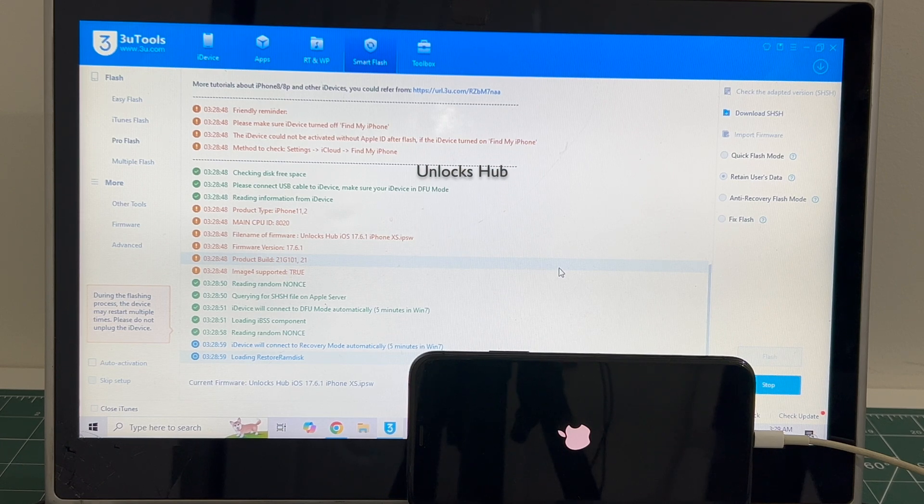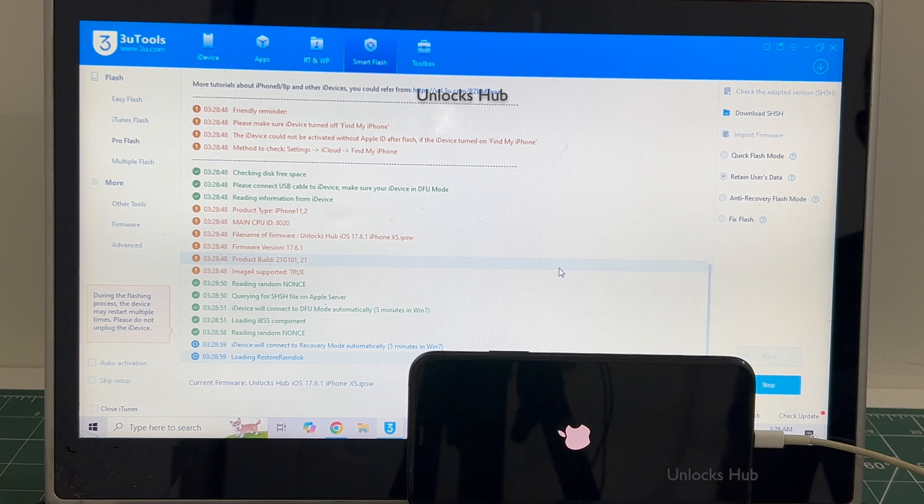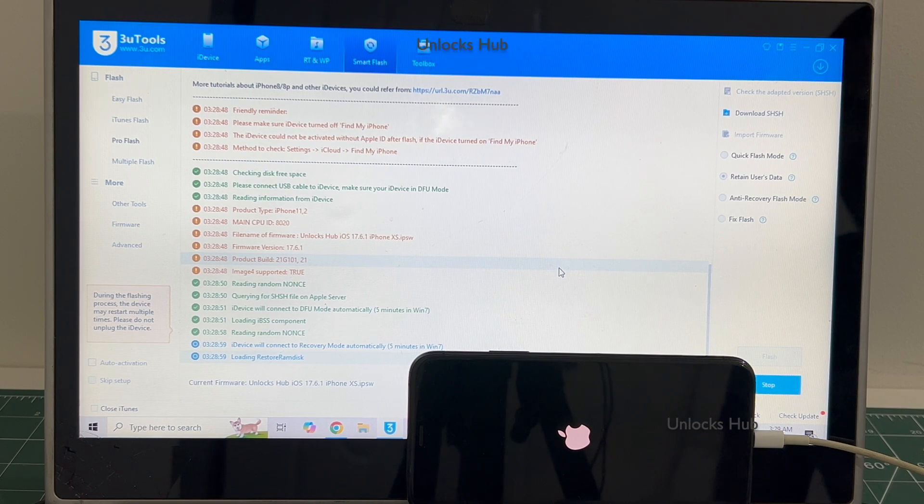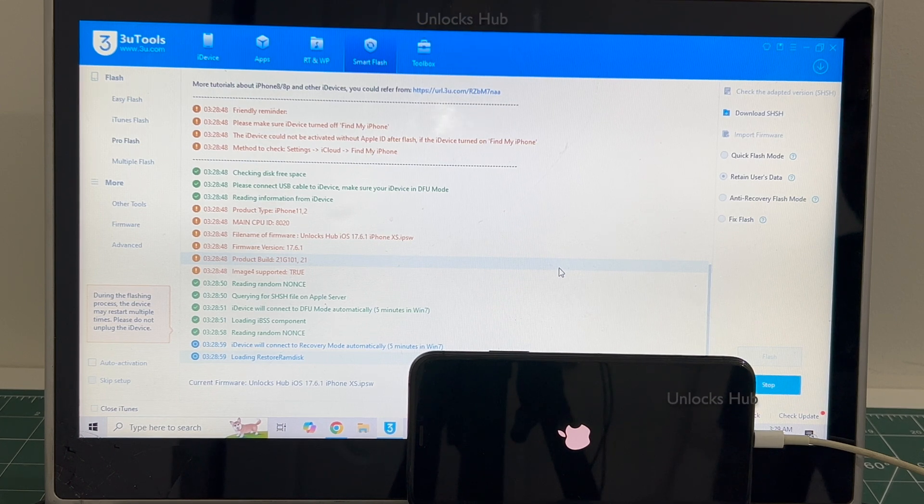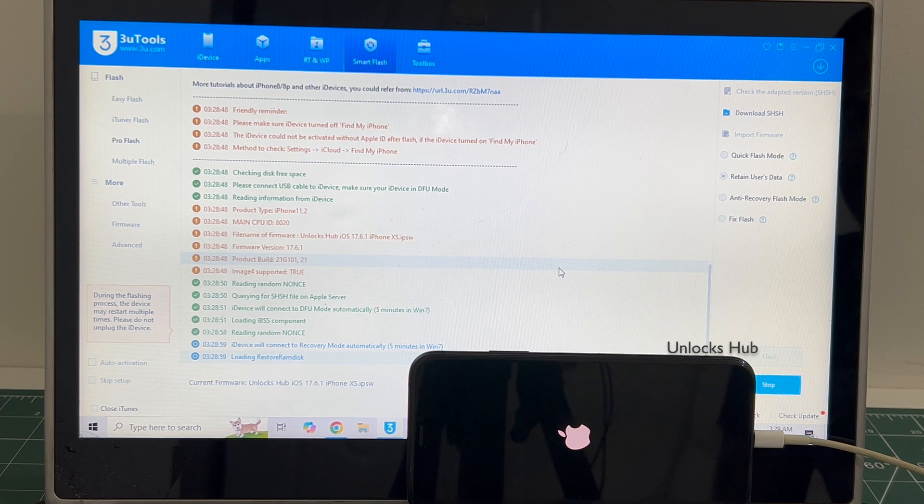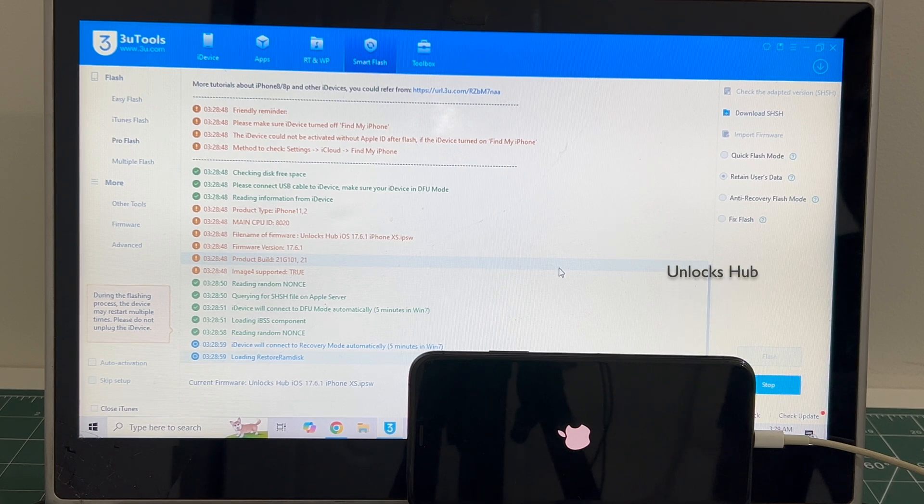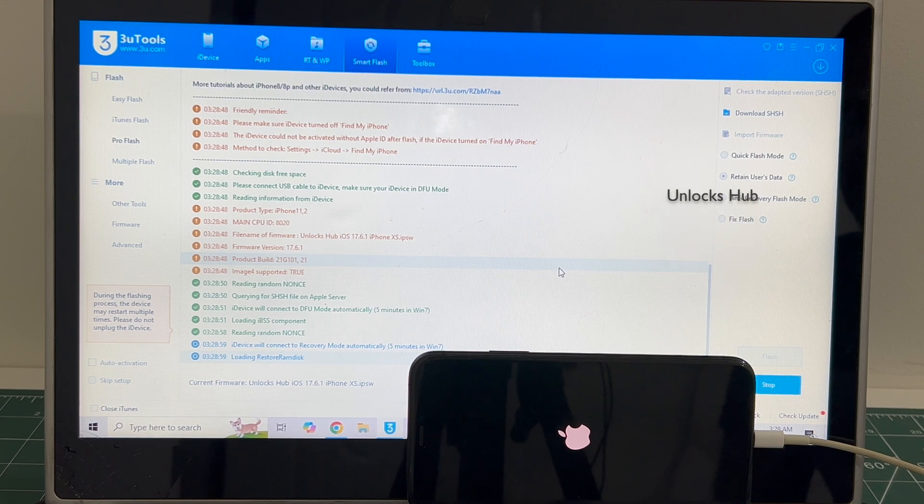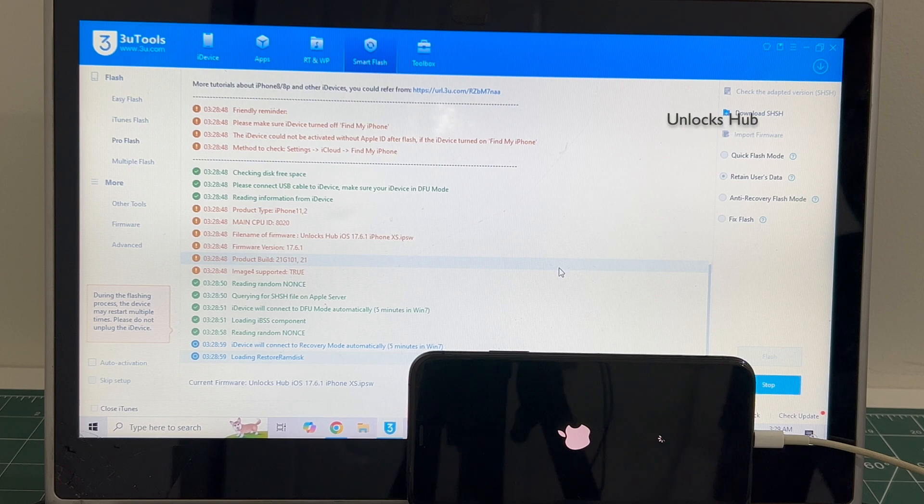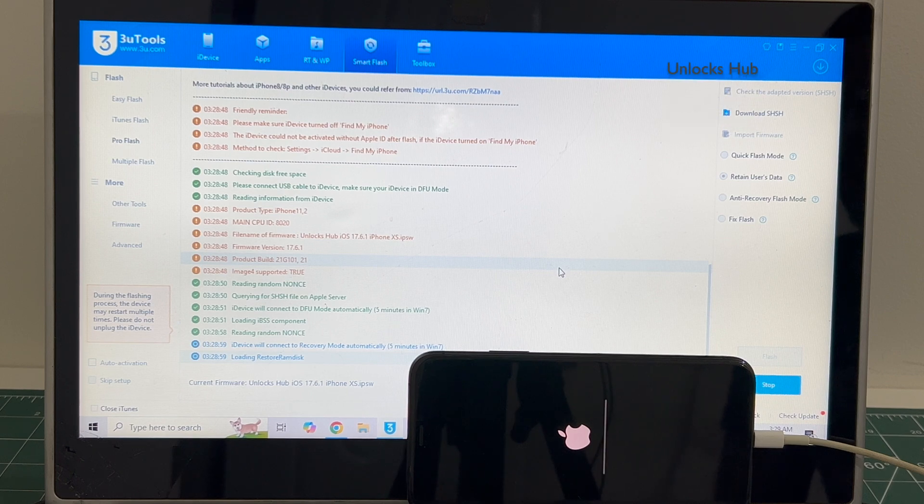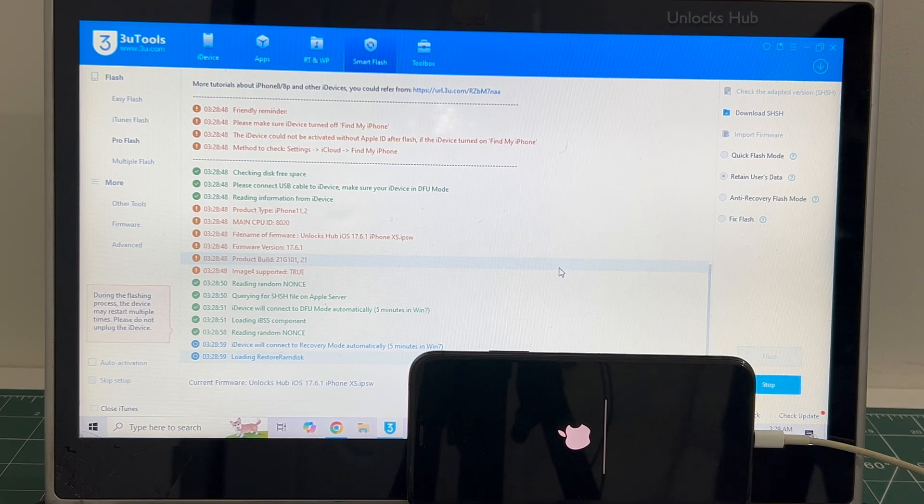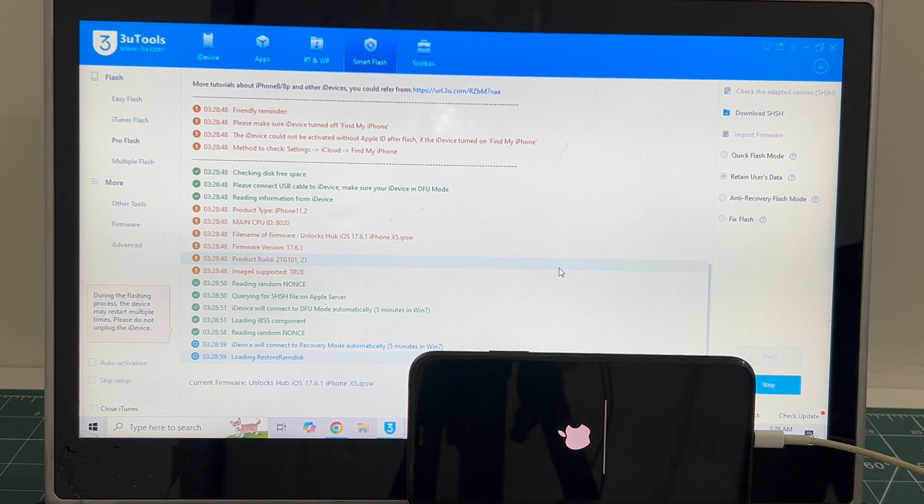If you have any doubts or questions you can ask in the comment section. The installation has started. Just wait for it to complete. Do not unplug your phone.